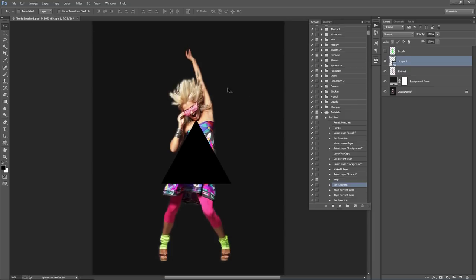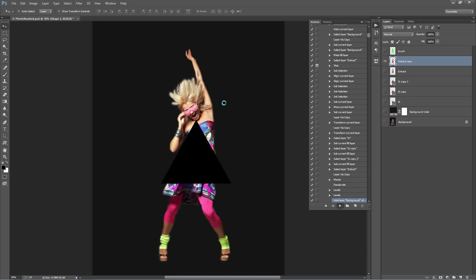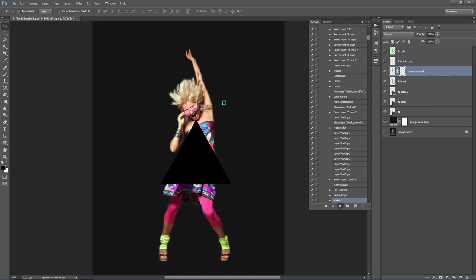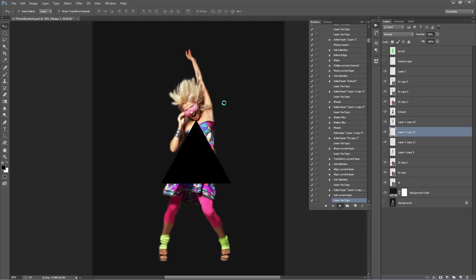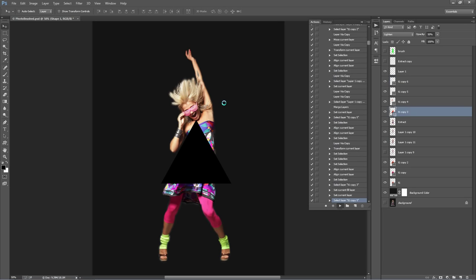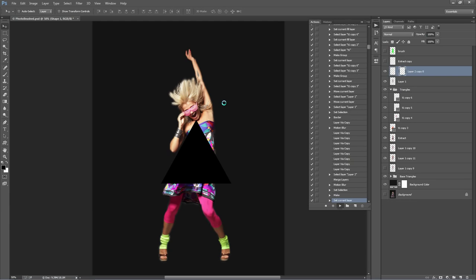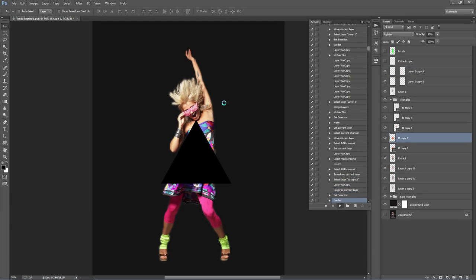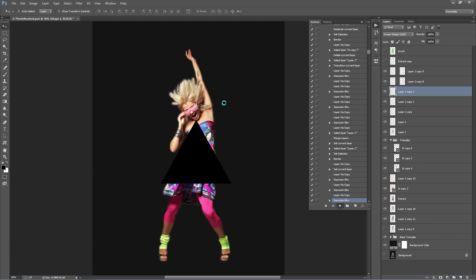That's all we need to do. Now just select the Play button and the action will finish. This action is going to run for between three and five minutes, so just come back to Photoshop in a few minutes and the design will be finished. We'll talk about all the different ways to customize it, and then I'll open a new photo and create a design from that.